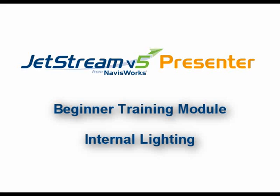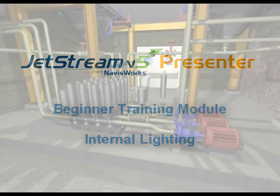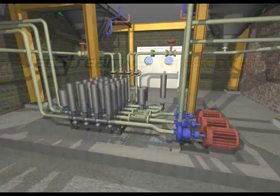In the last module, you learned all the basics of Presenter, including textures, backgrounds and external lighting.